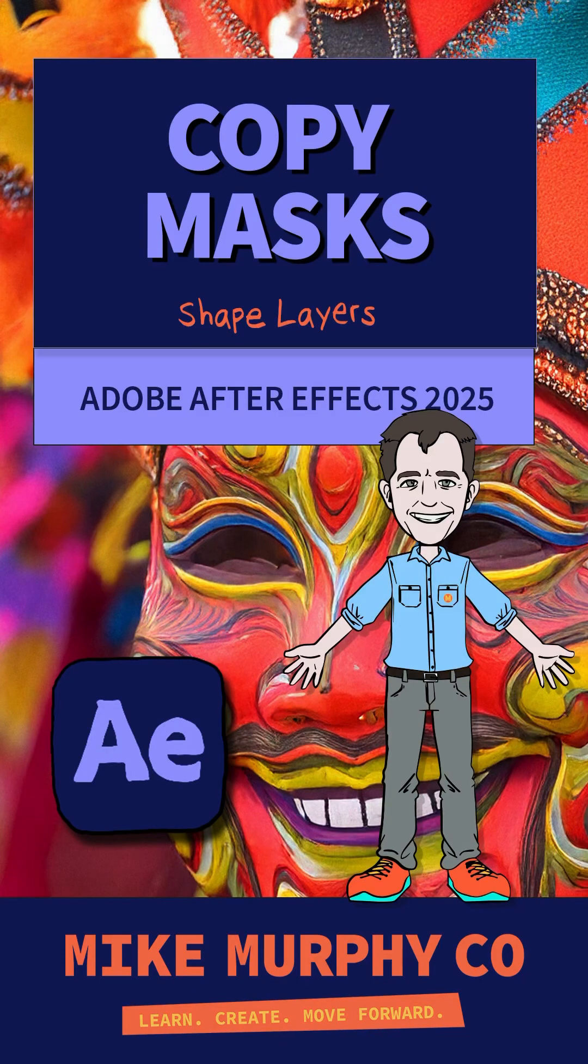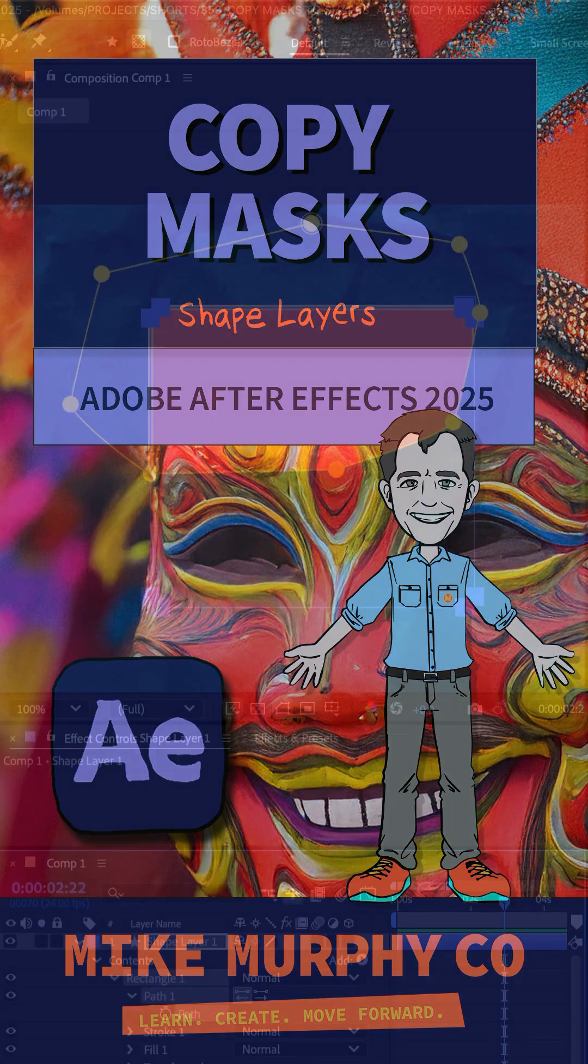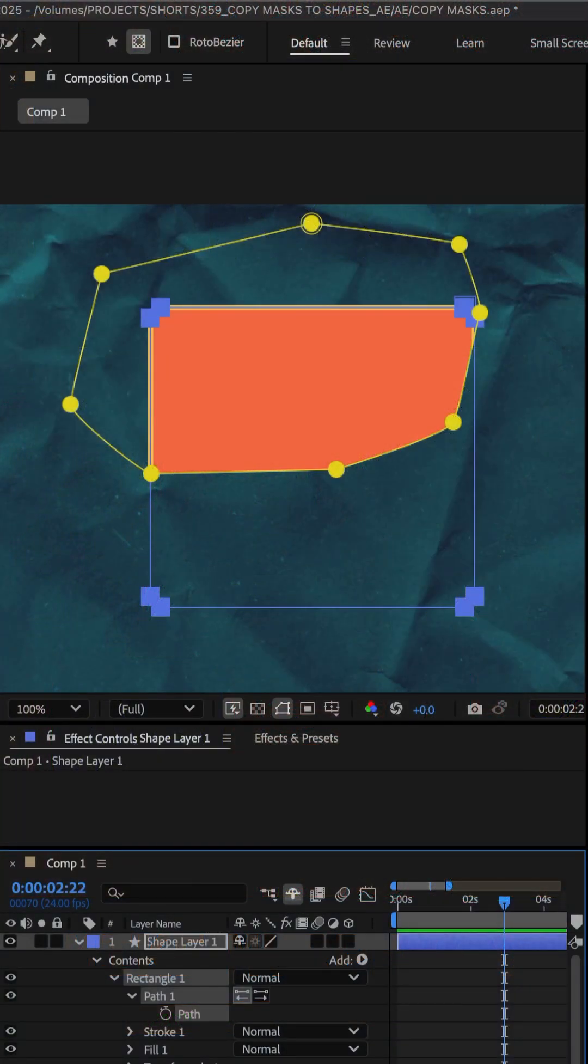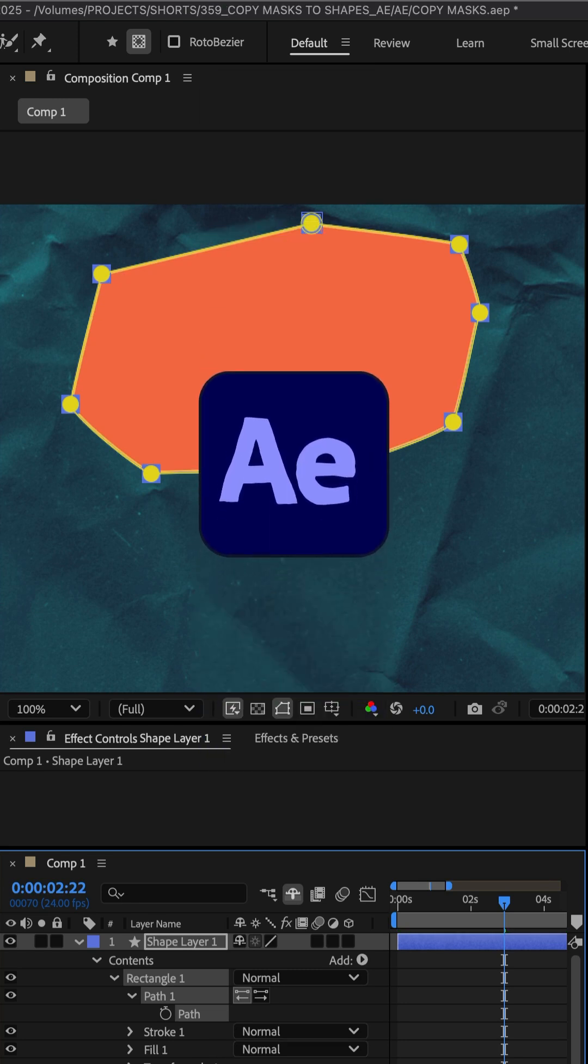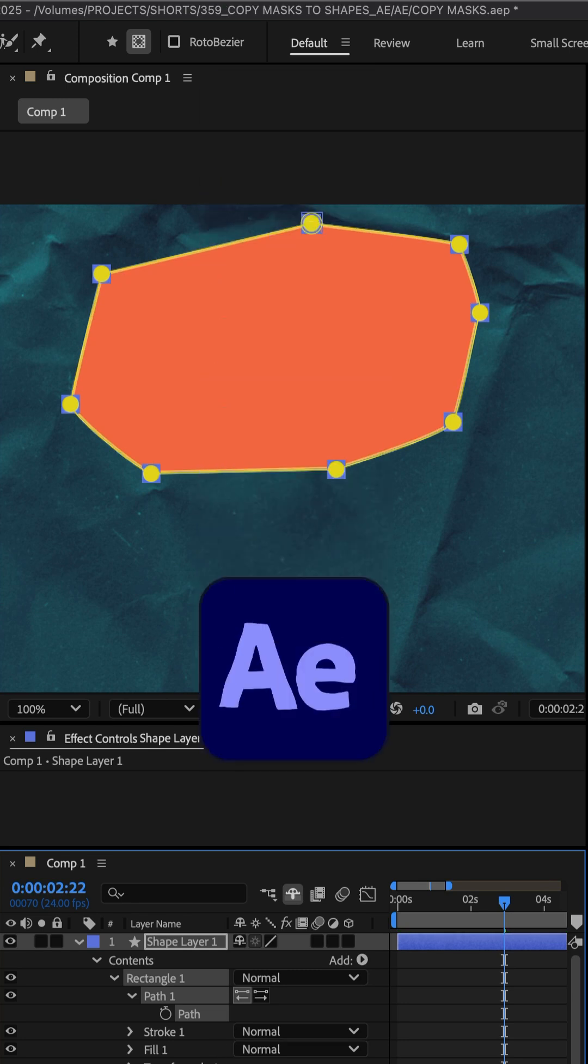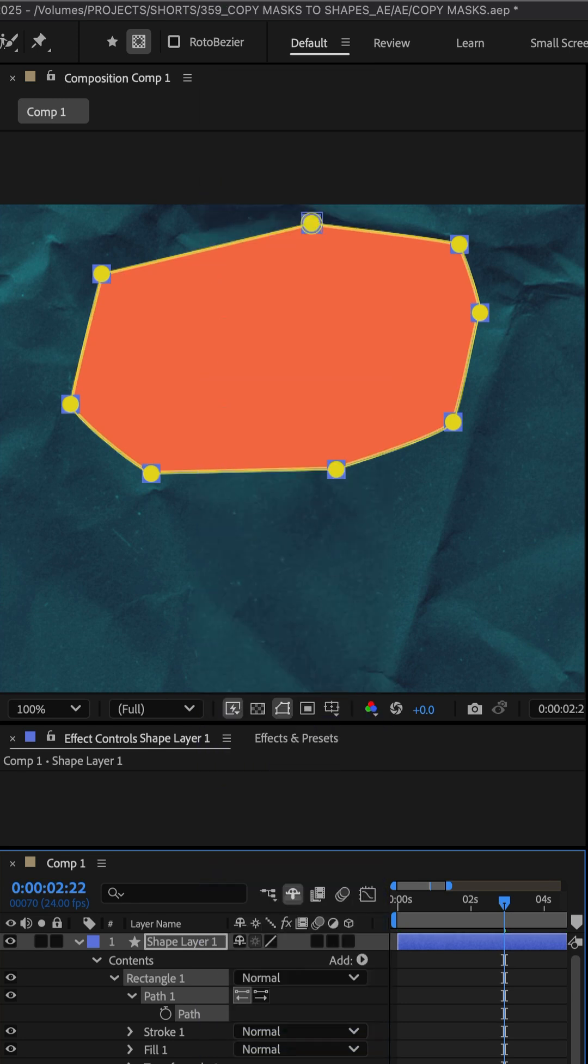Here is how you can copy and paste mask paths to create a new shape in Adobe After Effects CC 2025.